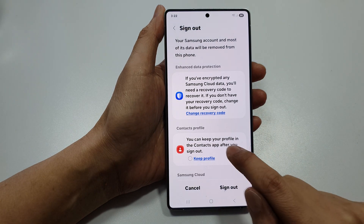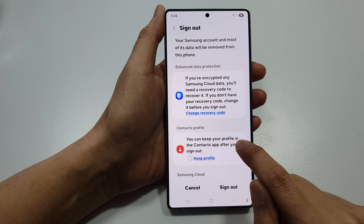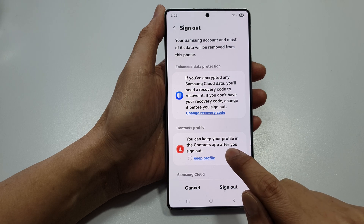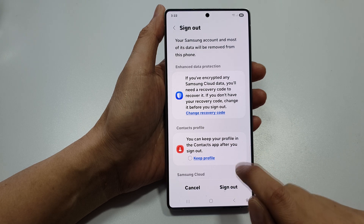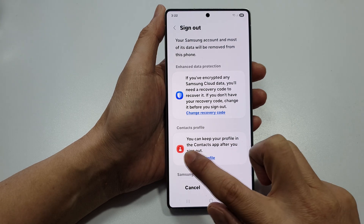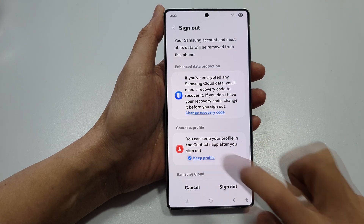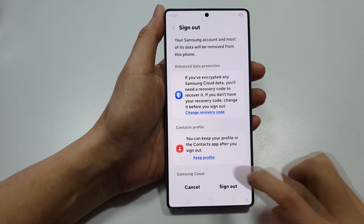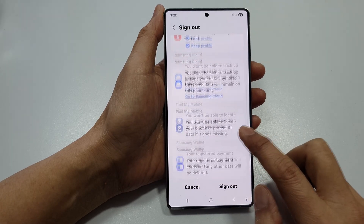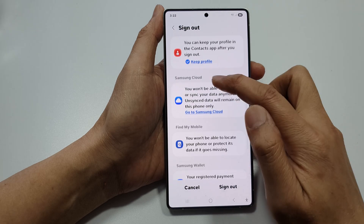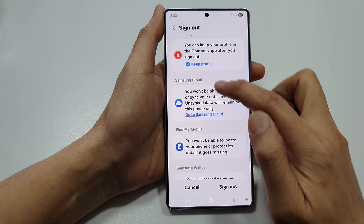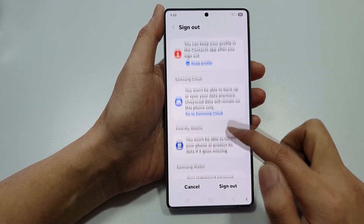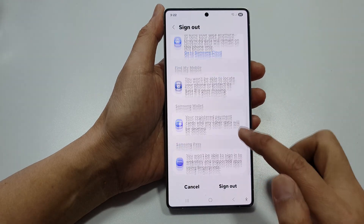Here you can choose to keep your profile in the Contacts app after you sign out. This will also allow you to sign out of Samsung Cloud, Find My Mobile, and more.